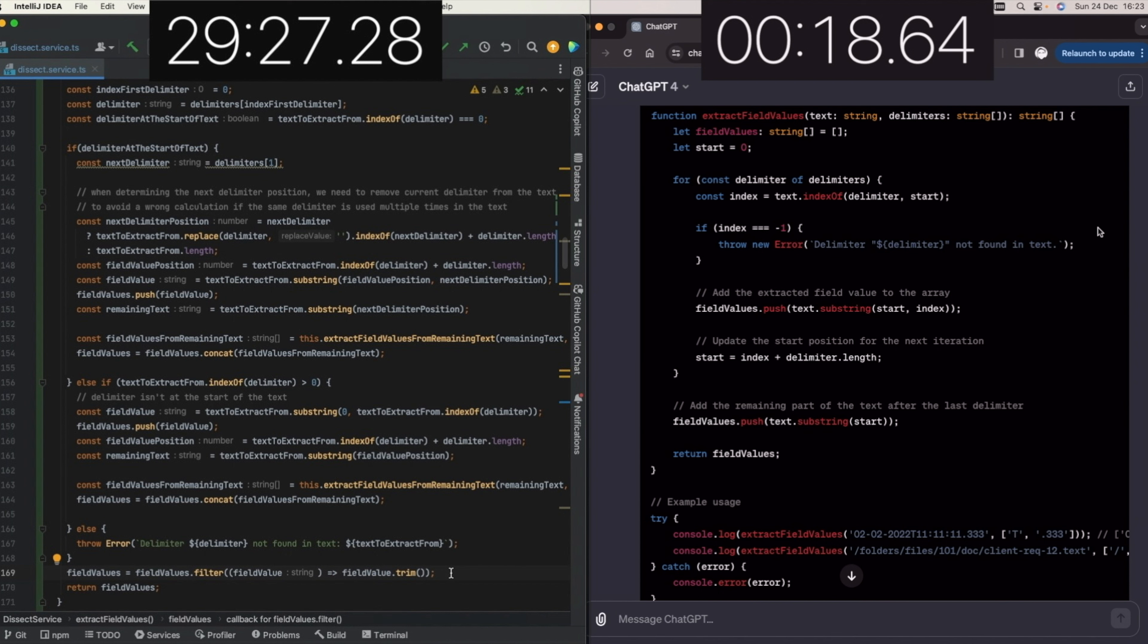So ChatGPT took less than 19 seconds to generate the solution. The human programmer took about 29 minutes to implement this version of extract field values method.